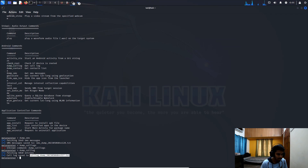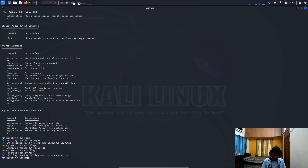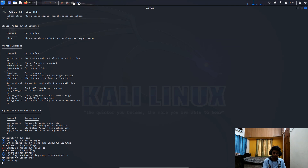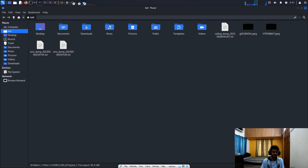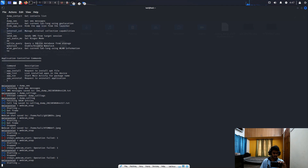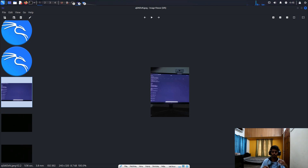Let's try something interesting — taking a webcam snapshot using the command 'webcam_snap'. I'll position my mobile phone and run the command. You can see how fast it takes a picture from the Android phone's camera and saves it on this PC. It's very dangerous — you can take pictures of wherever the victim is carrying their phone, without their knowledge or acknowledgement.